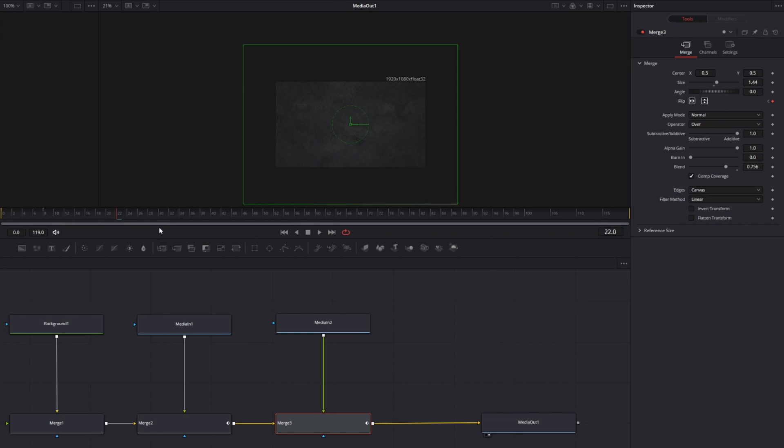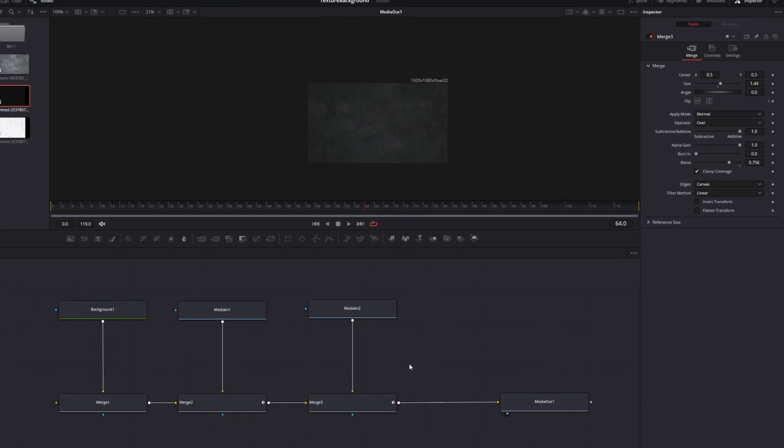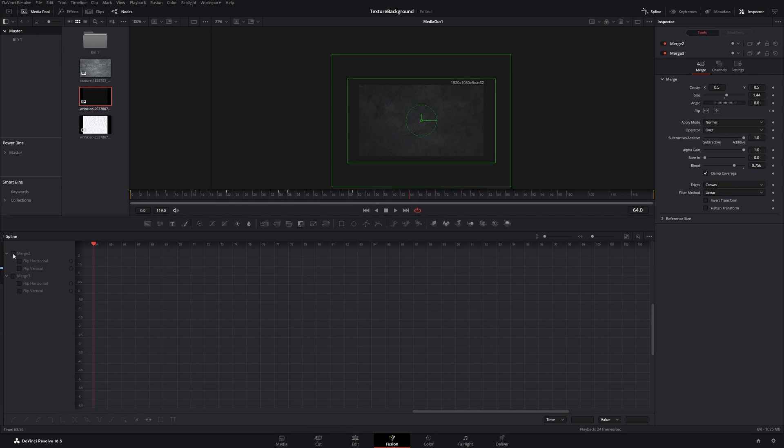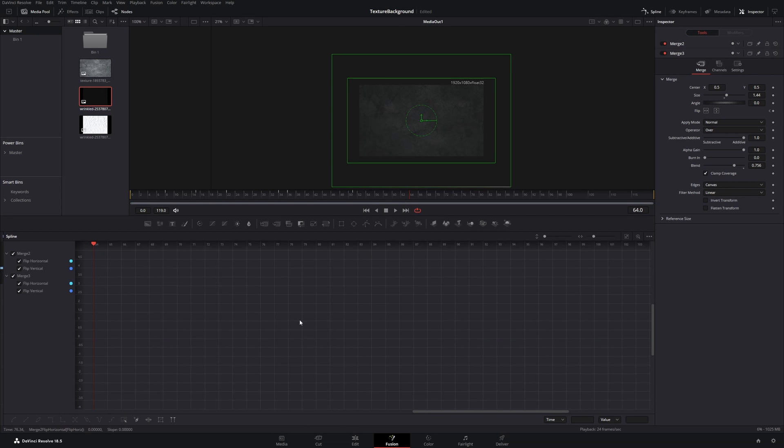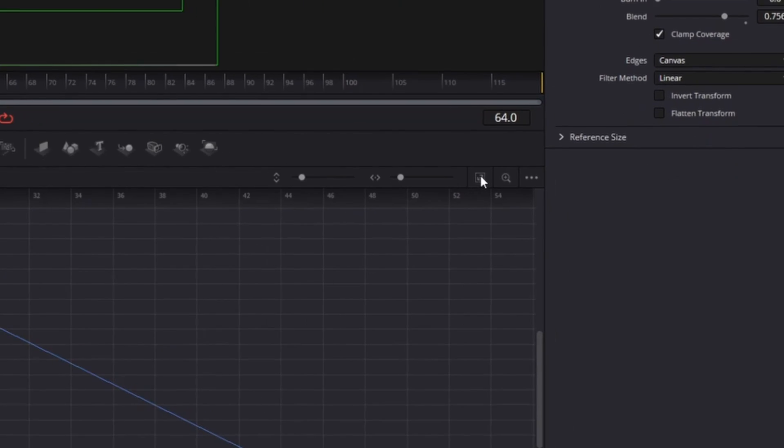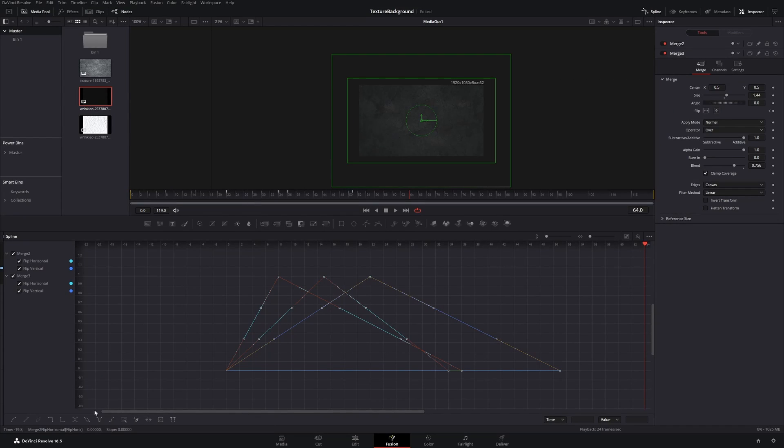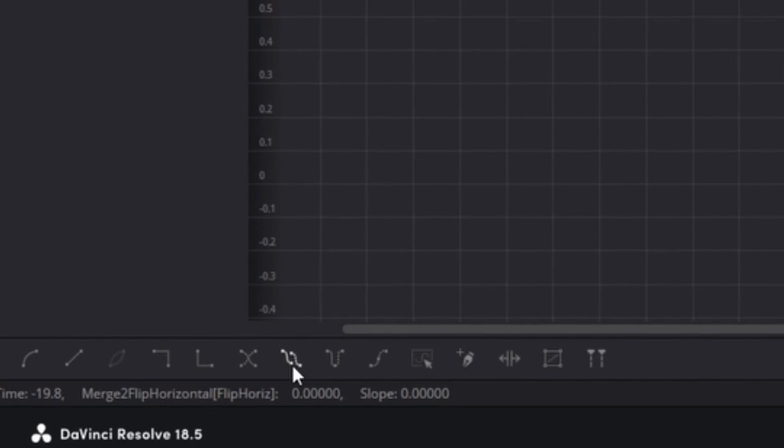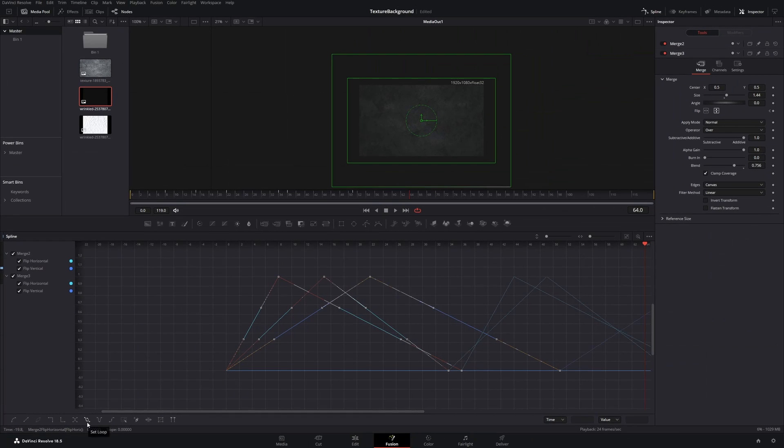Now your background is animated but we don't want to do all the work manually and animate the rest of the video. Select both merge nodes and go to spline. Click this button to show all keyframes. Press Ctrl+A to select all and then press on this loop icon. Now all your keyframes got looped.